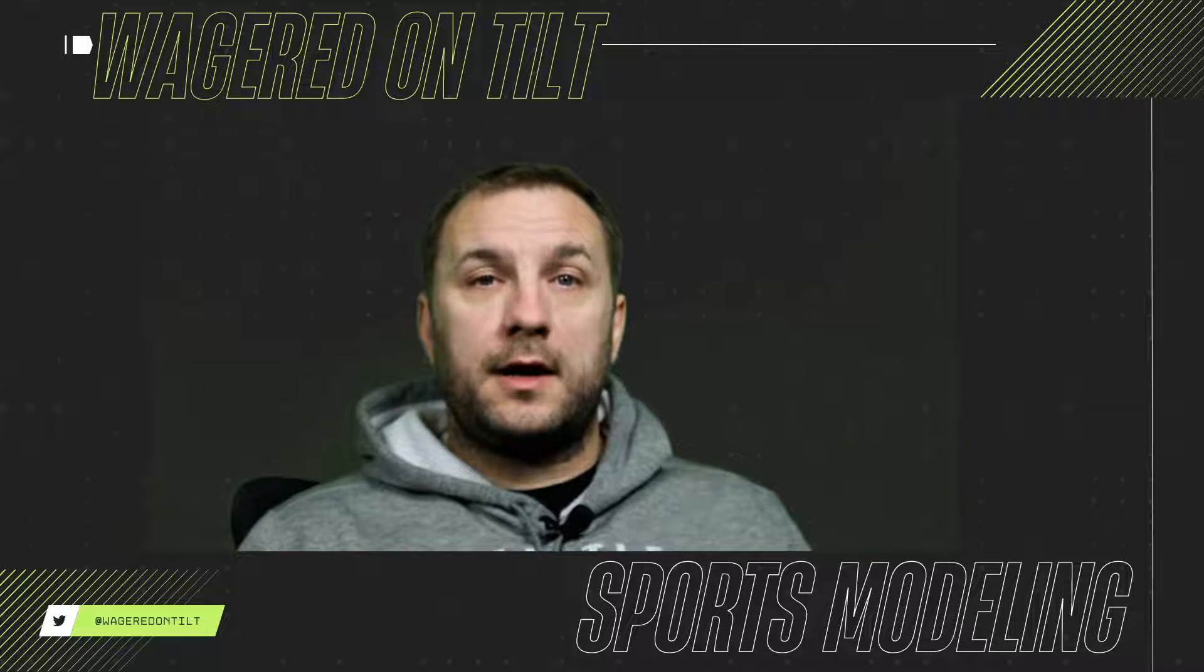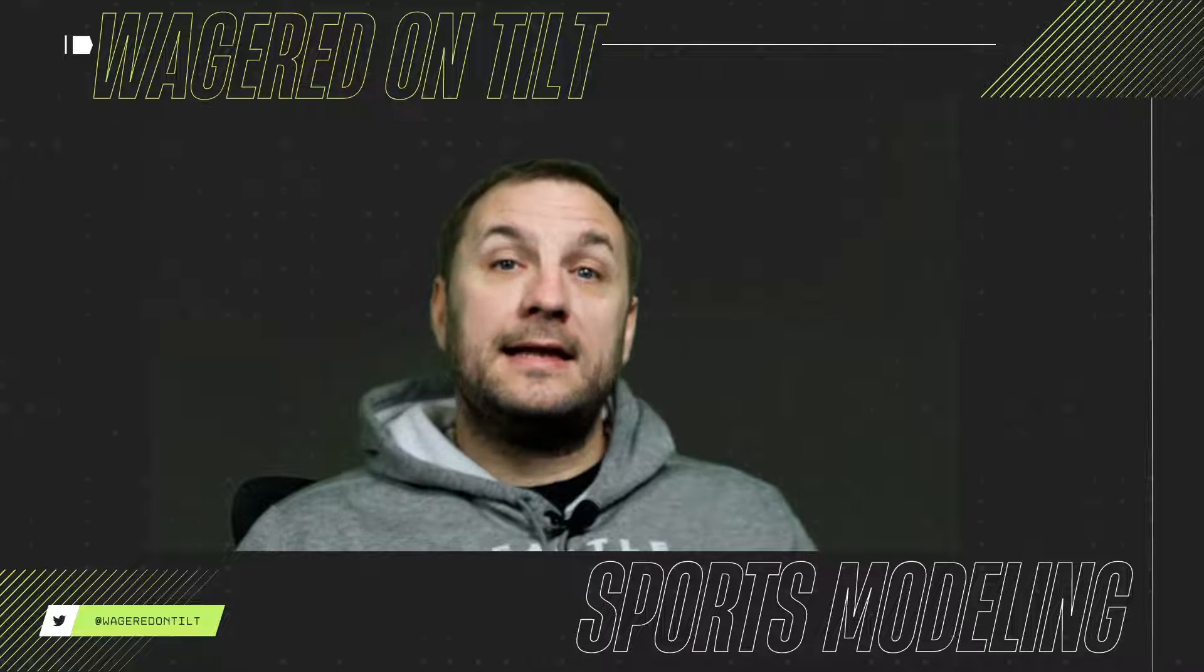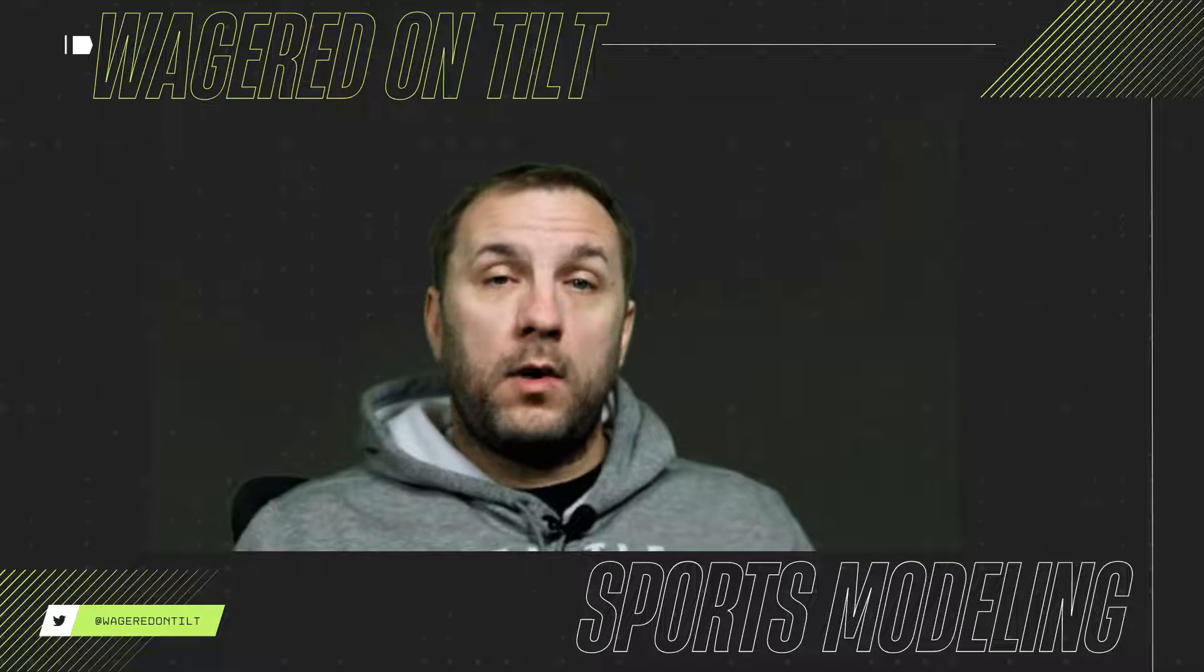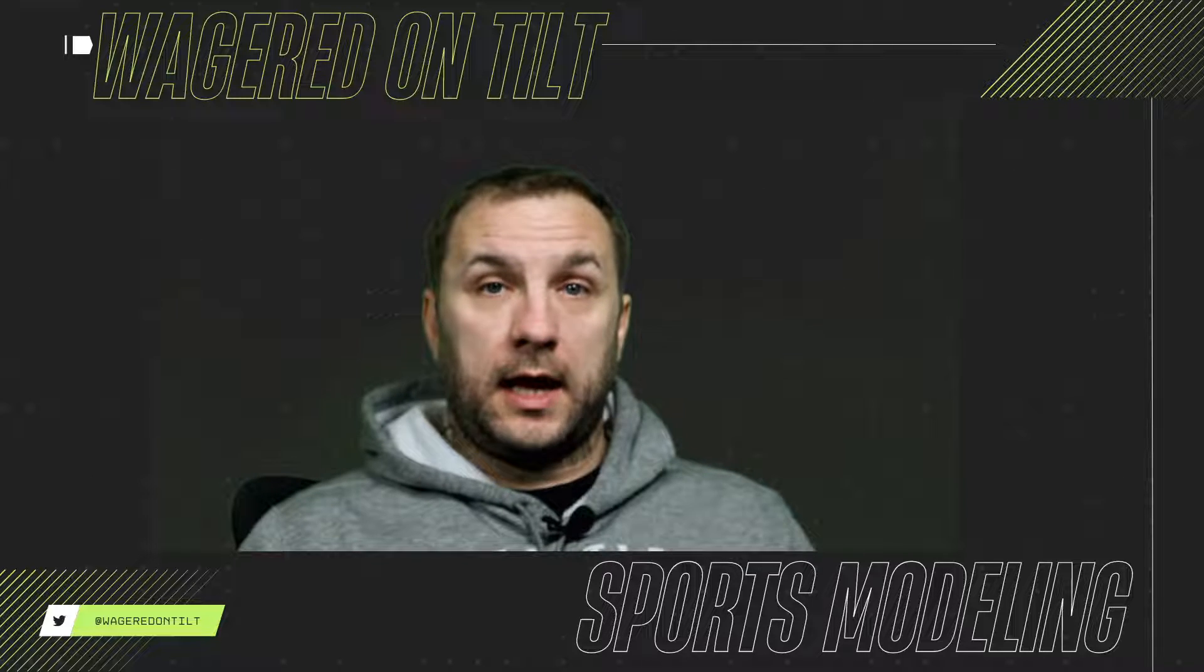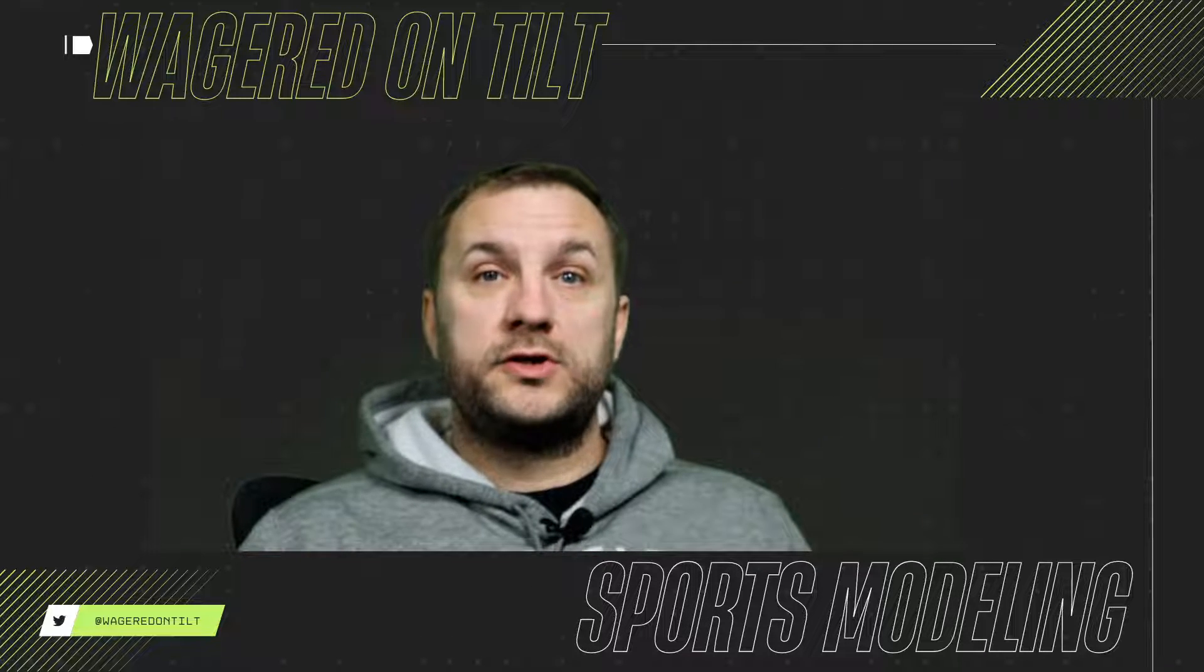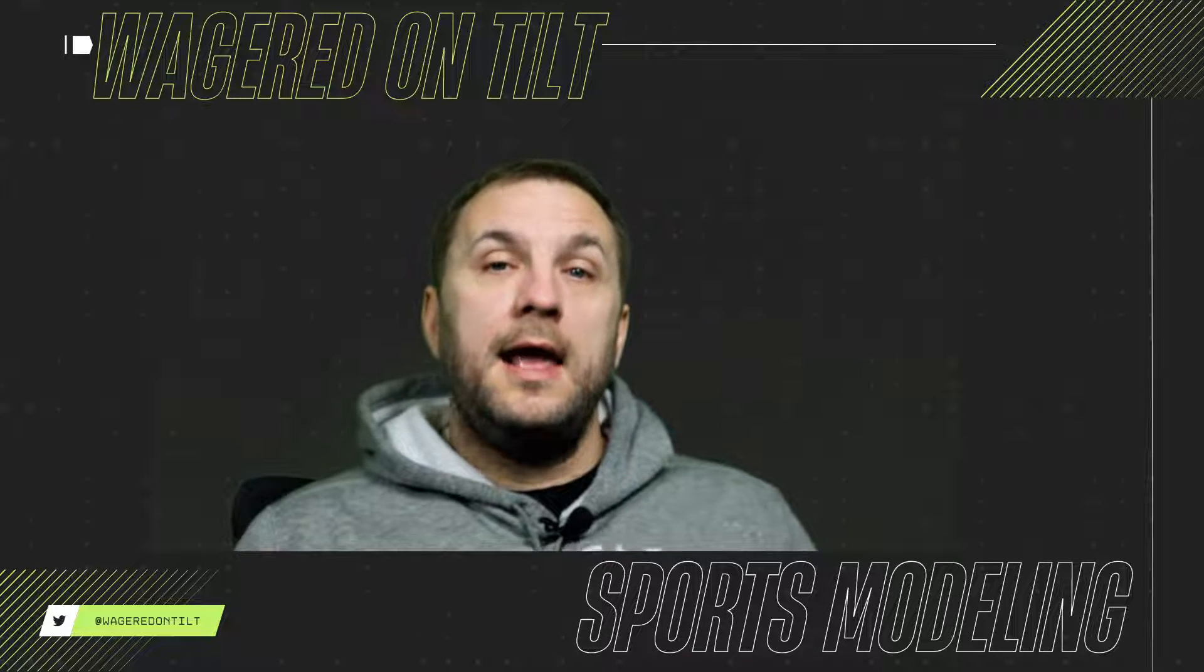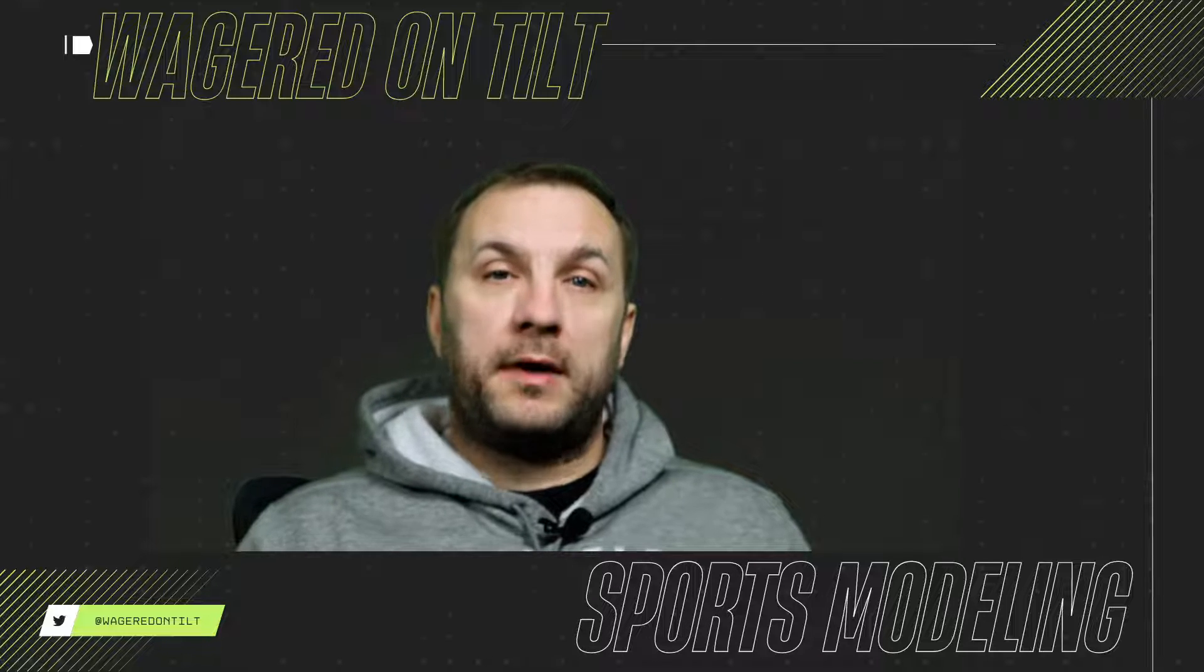Welcome back to Wagered on Tilt, I am T, and today I wanted to go through linear regression again. Yes, I know I've done linear regression quite a bit. However, today I want to show how to do it in Python.